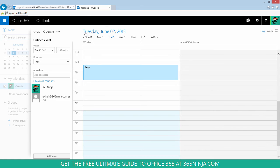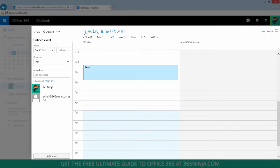It looks slightly different than 2013, but it still gives me the same information and I can make my appointment based on when the other attendees are available.